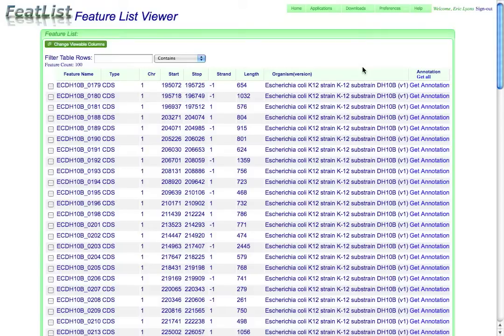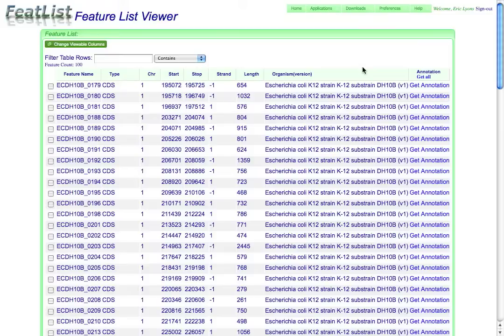You can get to this tool using a variety of other applications within Koji, and this tool allows you to manage and go through lists of genomic features such as genes or protein coding regions.